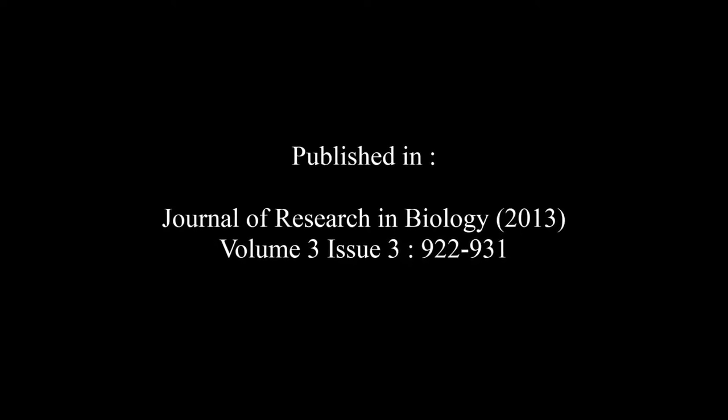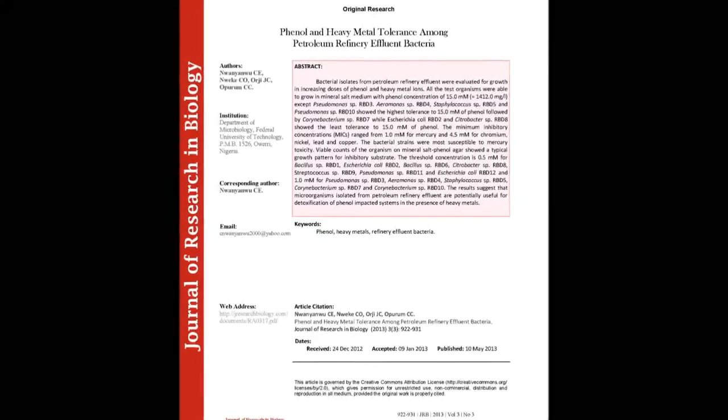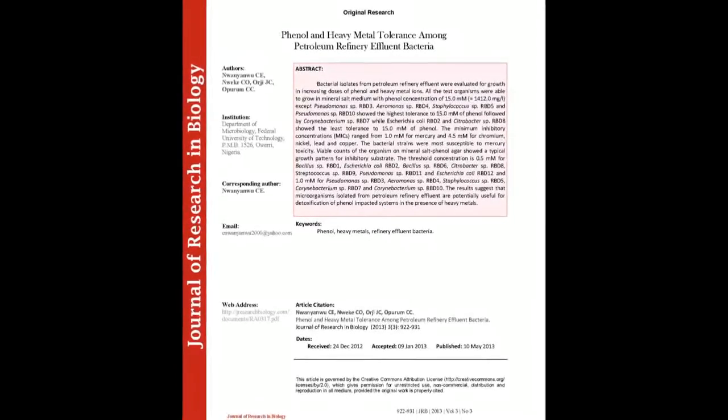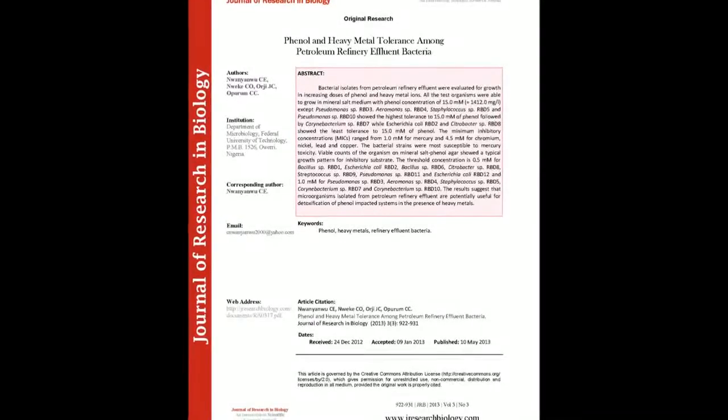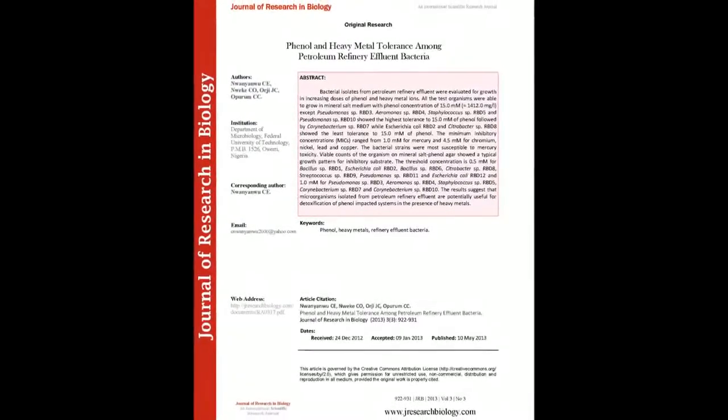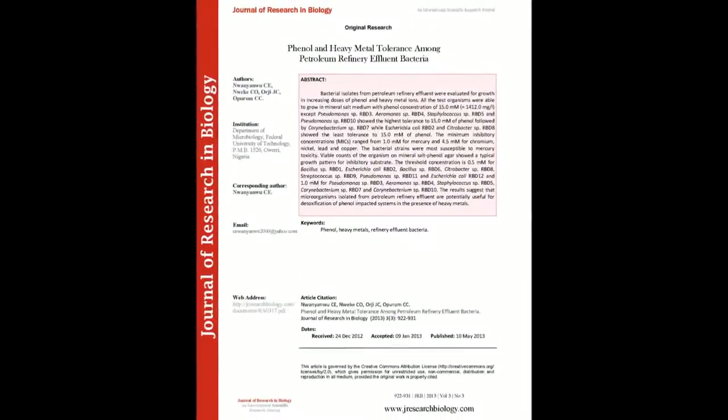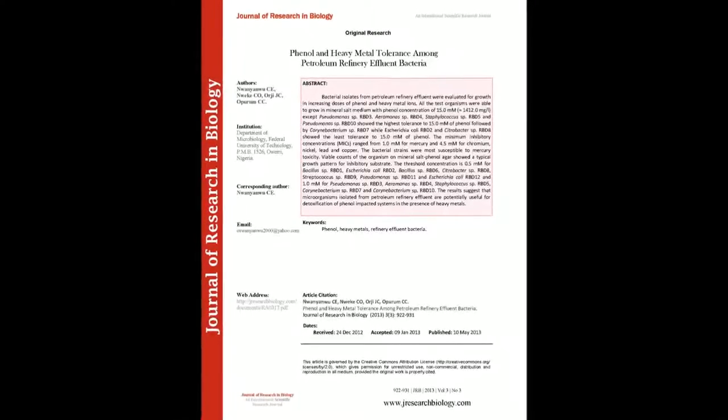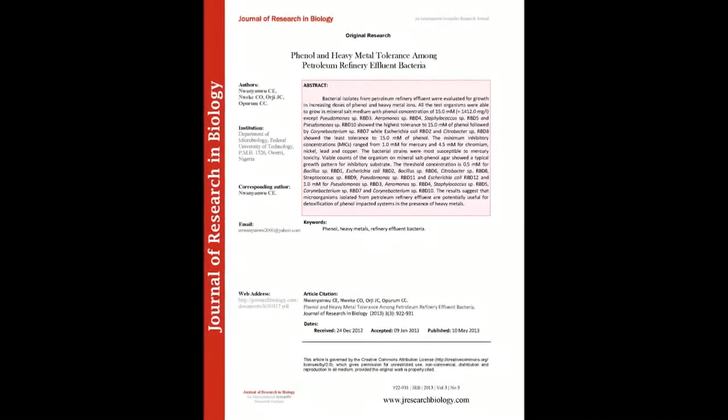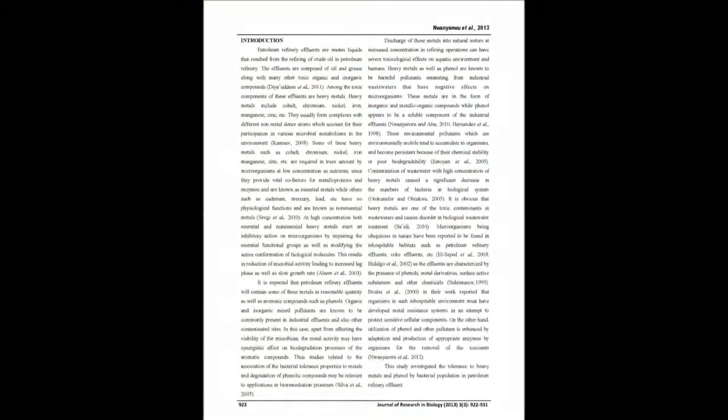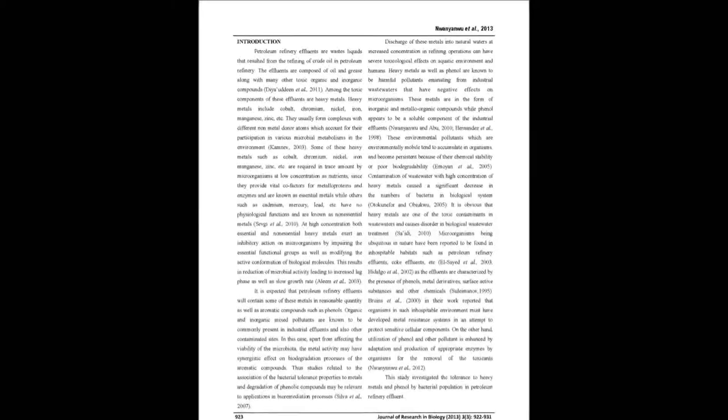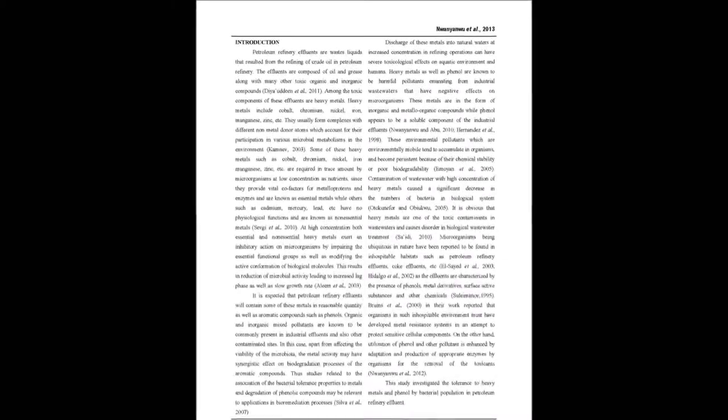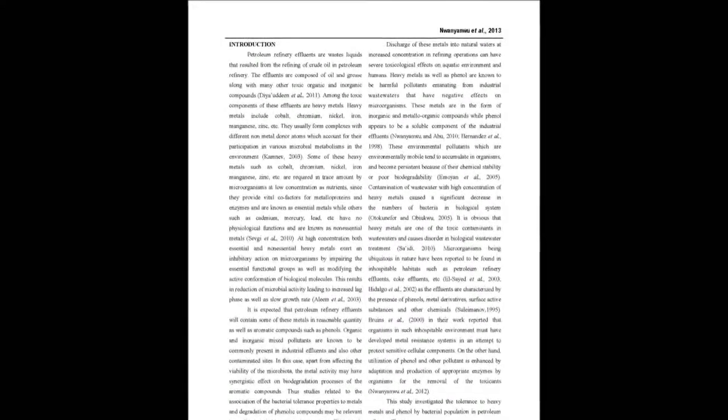The summary of this article goes as follows. Bacterial isolates from petroleum refinery effluent were evaluated for growth in increasing doses of phenol and heavy metal ions. All the test organisms were able to grow in mineral salt medium with phenol concentration of 15.0 millimolar (1412.0 milligrams per liter) except Pseudomonas sp.